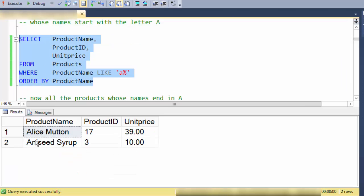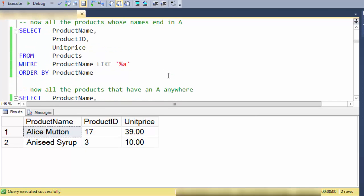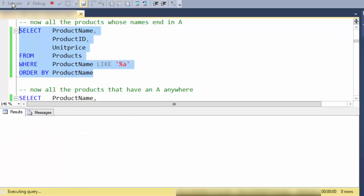In this case we're showing all the ones that begin with A and there's only two of them. So now let's look at all the ones that end in A.